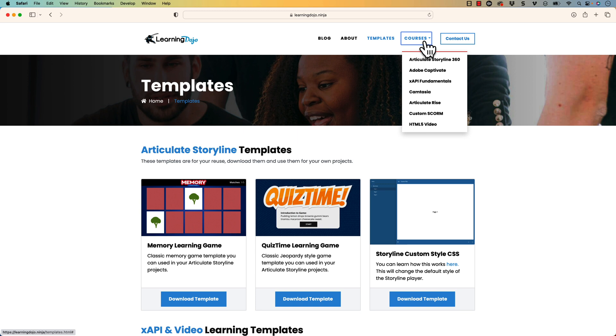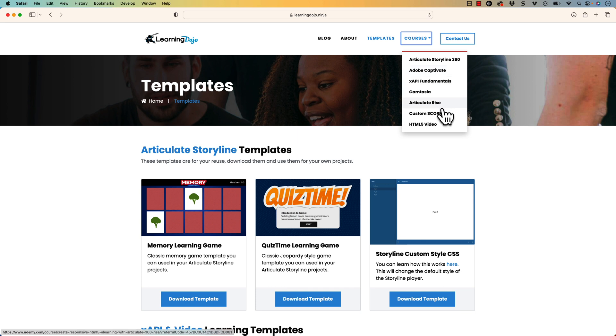And if any of these topics are new to you, you can check out full courses — everything from A to Z on Articulate Storyline 360, Adobe Captivate, XAPI Fundamentals, Camtasia, Articulate Rise, Custom Scorm, and HTML5 Video. But in today's video, we're going to talk specifically about the 2023 release of Camtasia.